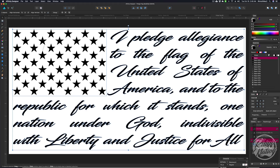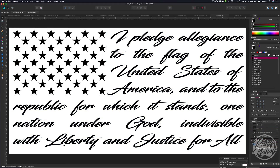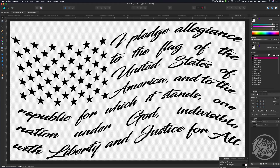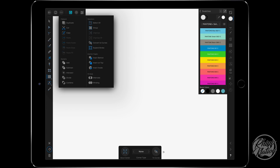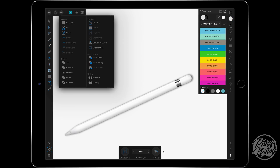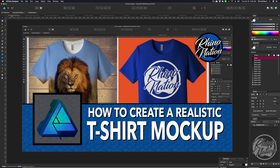Number nine — I'm going to show you how to create this Pledge of Allegiance flag. I'll show you how to set up all the stars, how to set up all the text, and how to make the flag wave. And the last thing is if you have an iPad with the iPad version and an Apple Pencil, you can hand-draw lettering or artwork and export that as a PNG or SVG file.